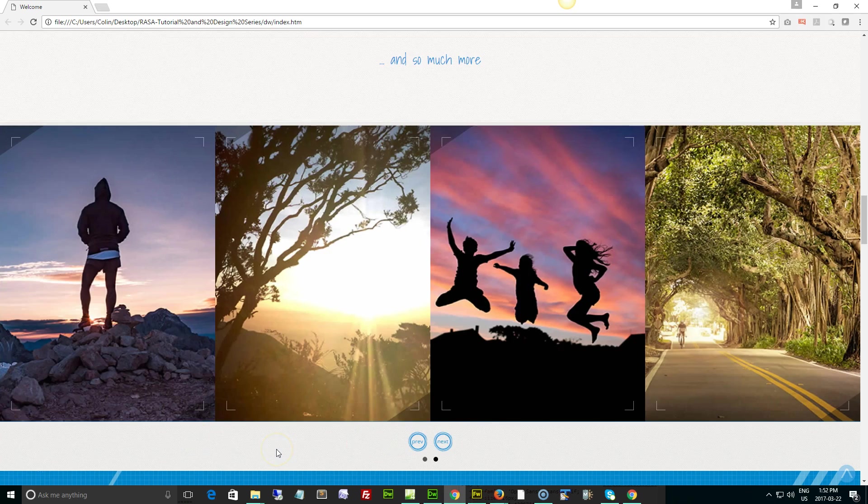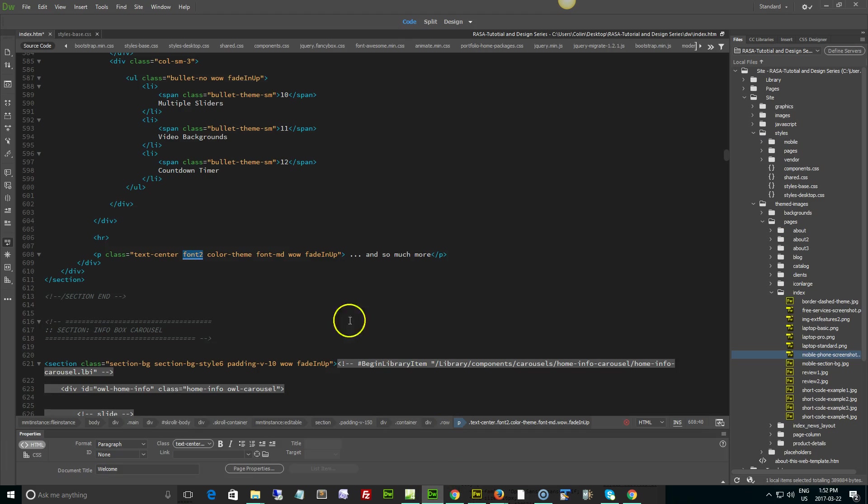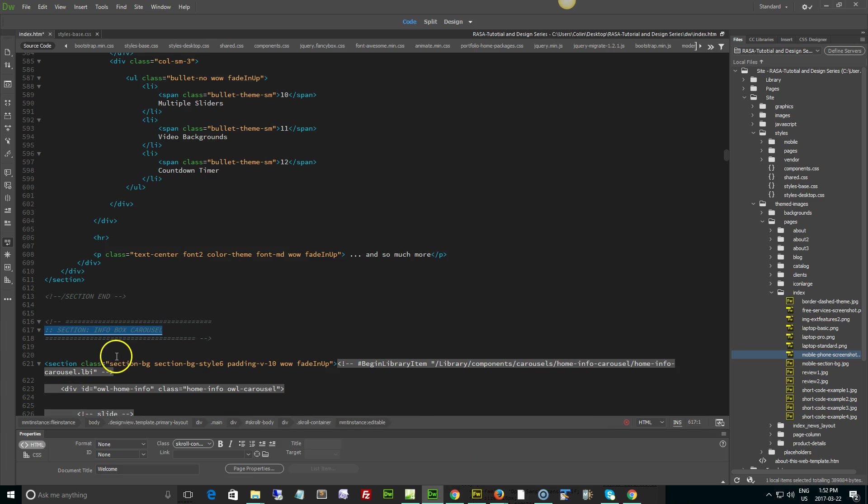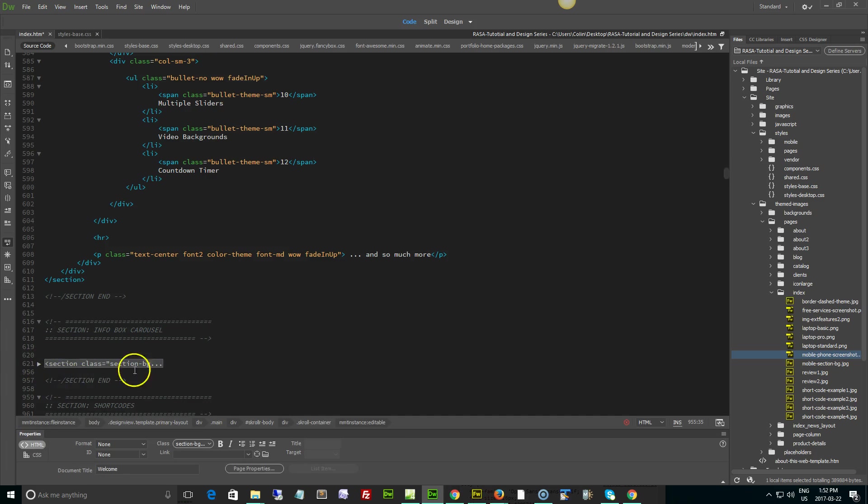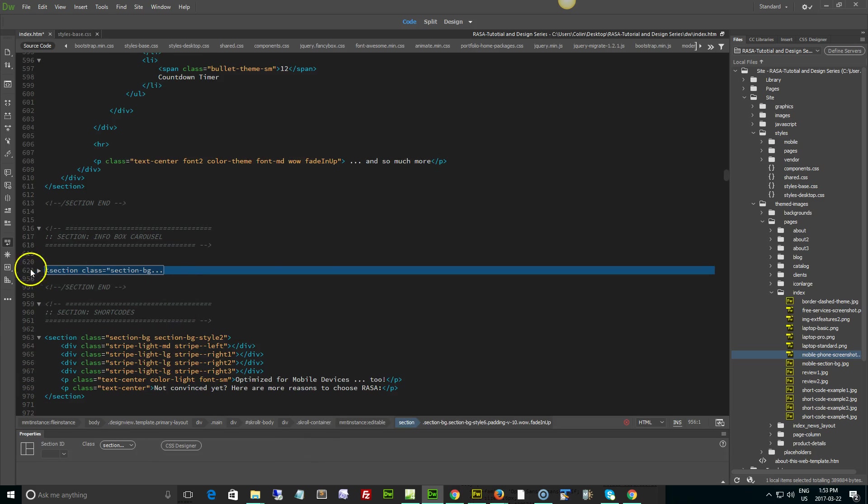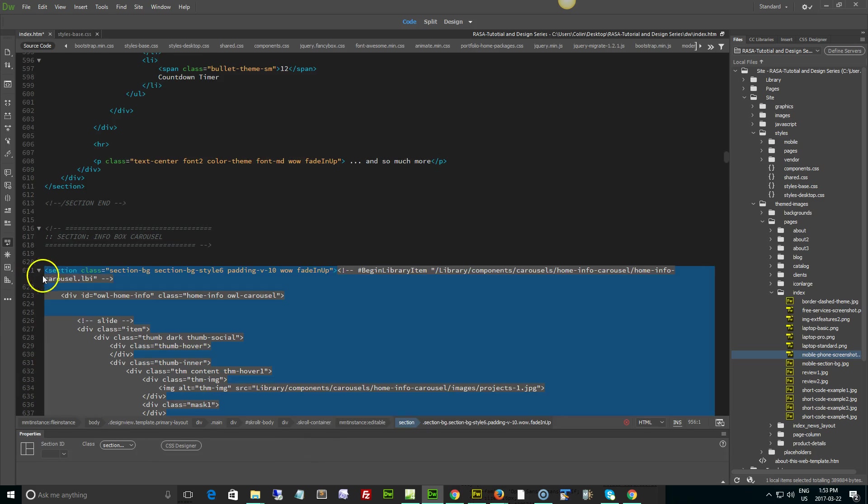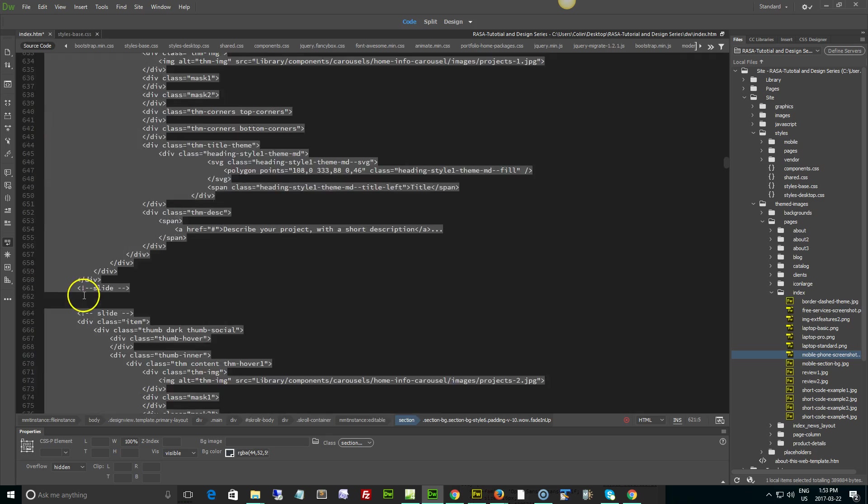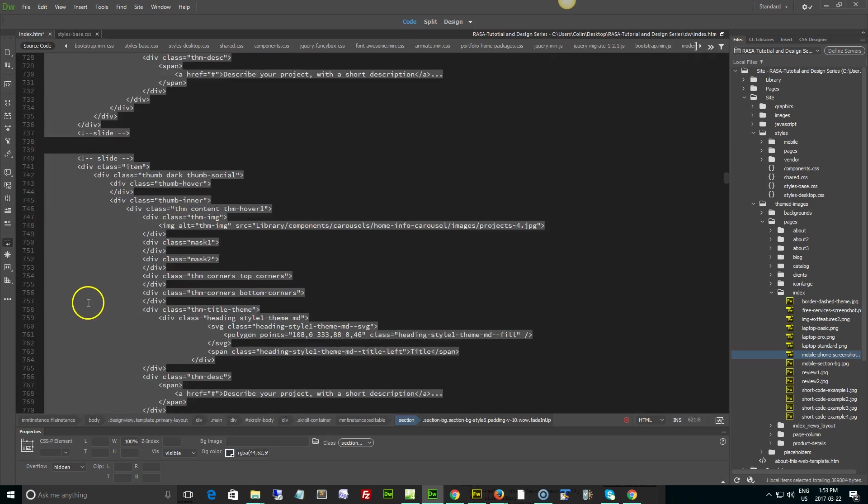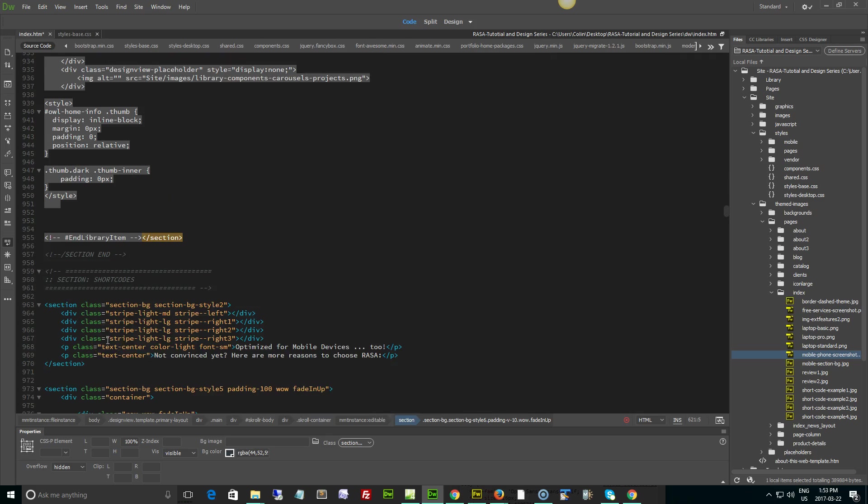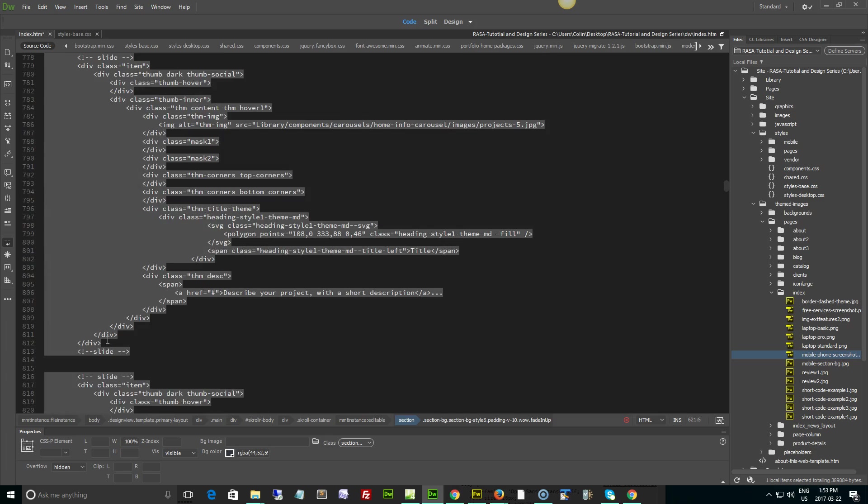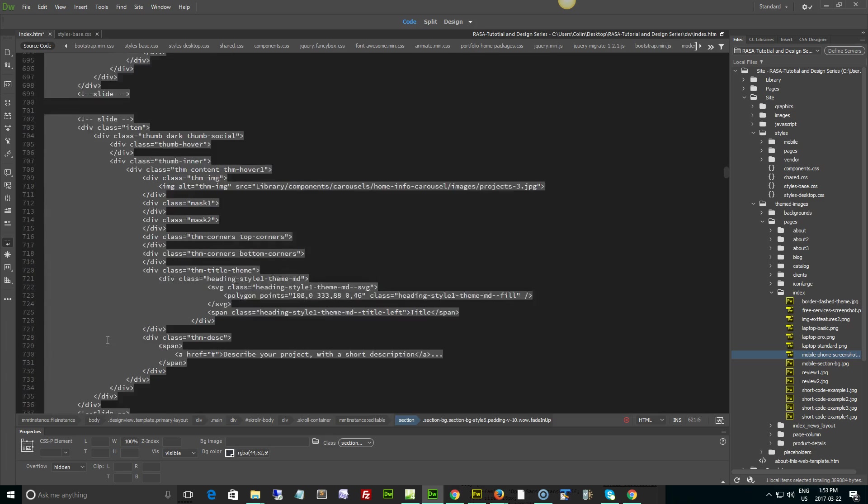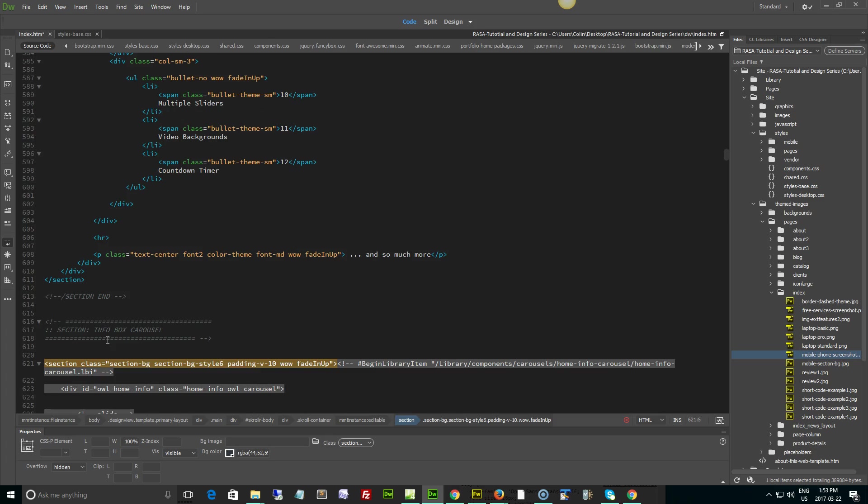If you want to get rid of it, just go into your page and find this info box carousel. Find that comment tag - there's the section right there. You can just collapse the whole thing and delete everything, or delete the entire section. If you have an older version of Dreamweaver, just get rid of everything including that section tag.